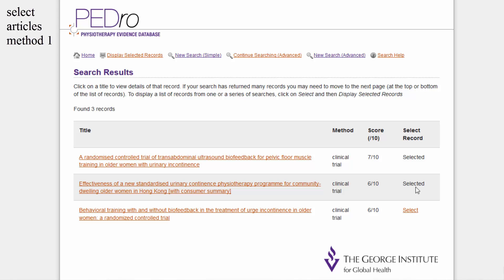Please note that this option is not available if you are using a device with a small screen, like a smartphone, to search Pedro.